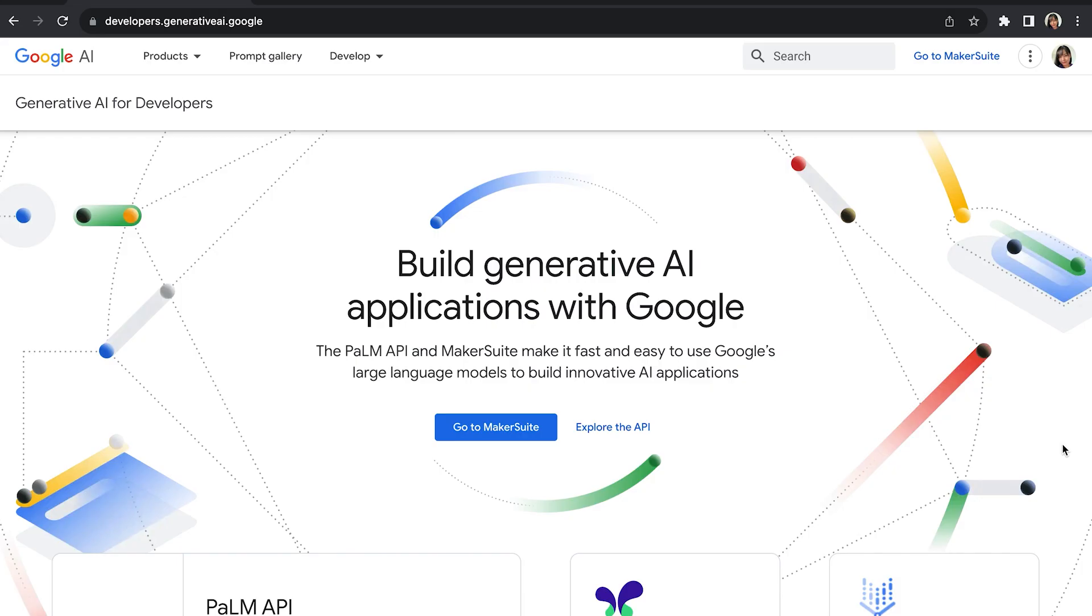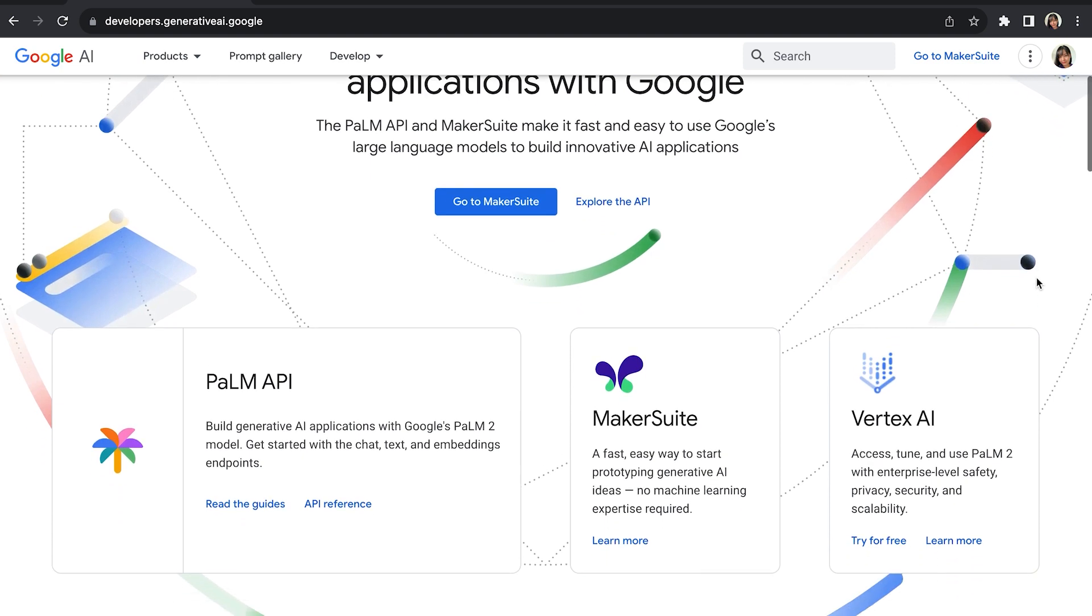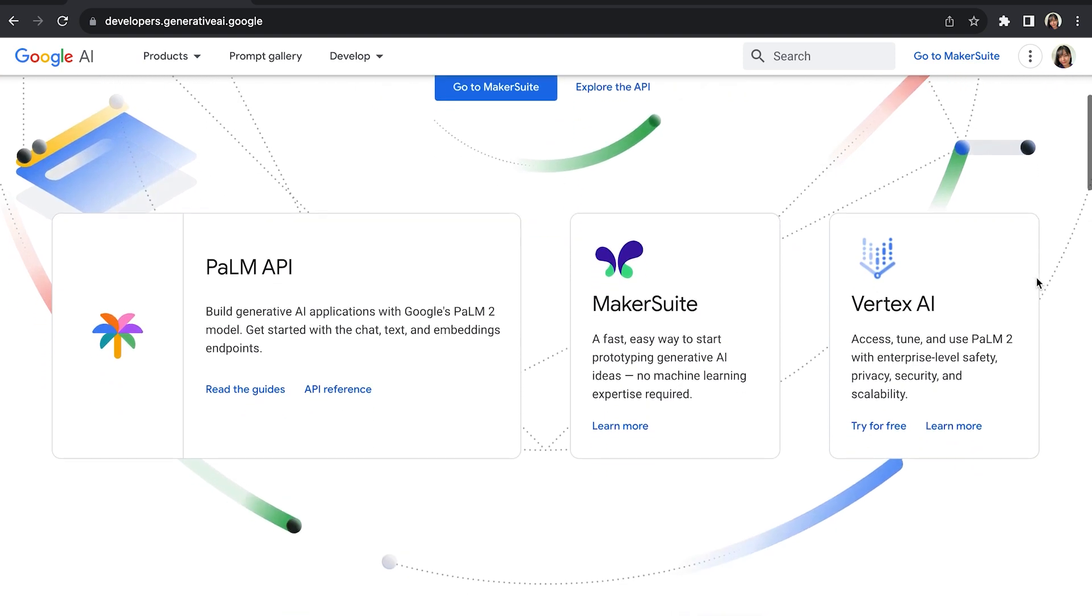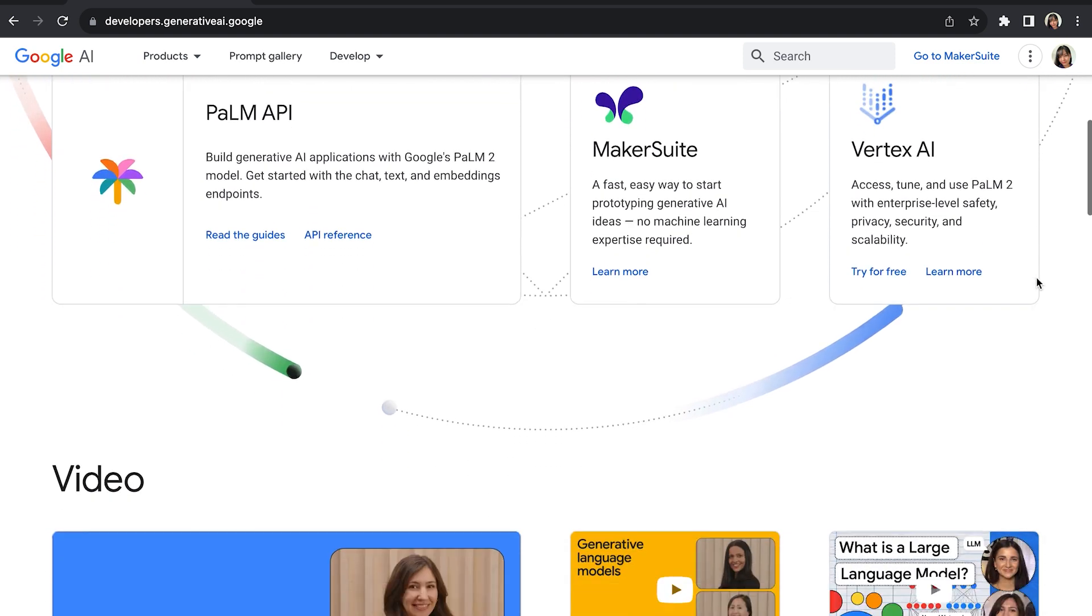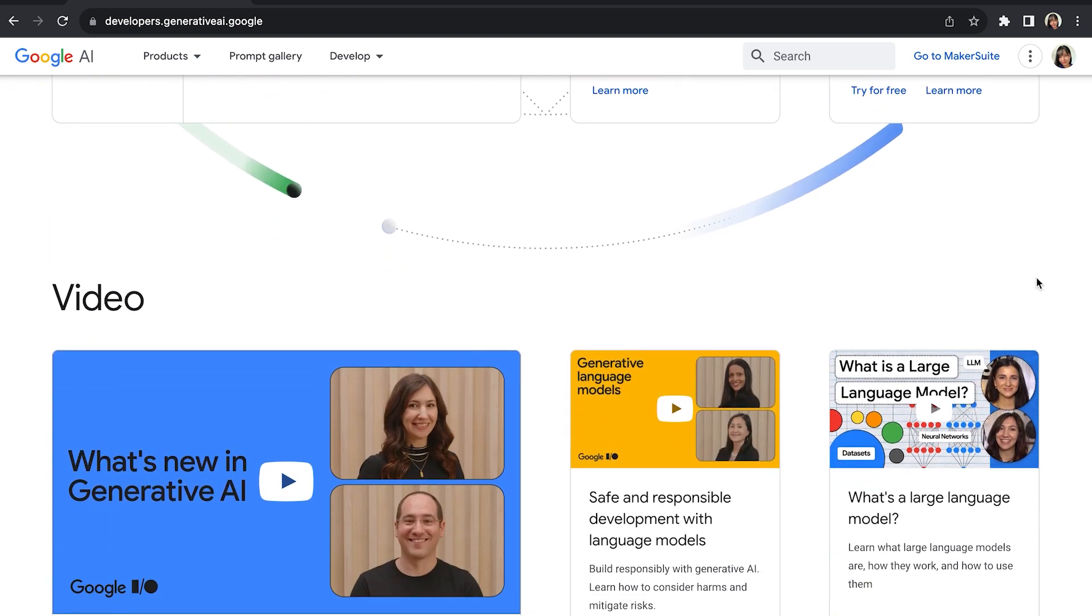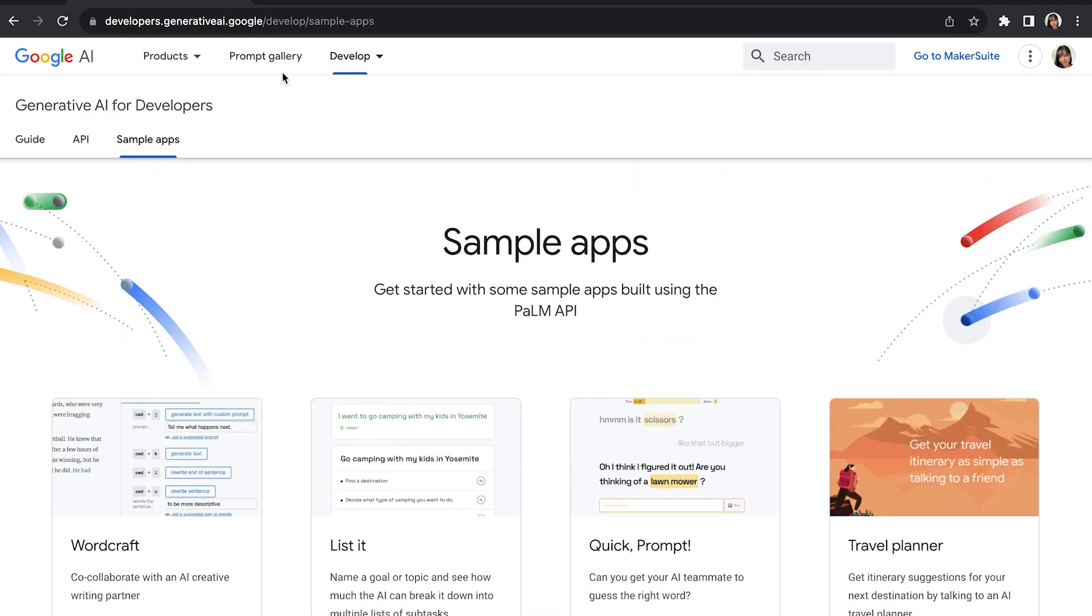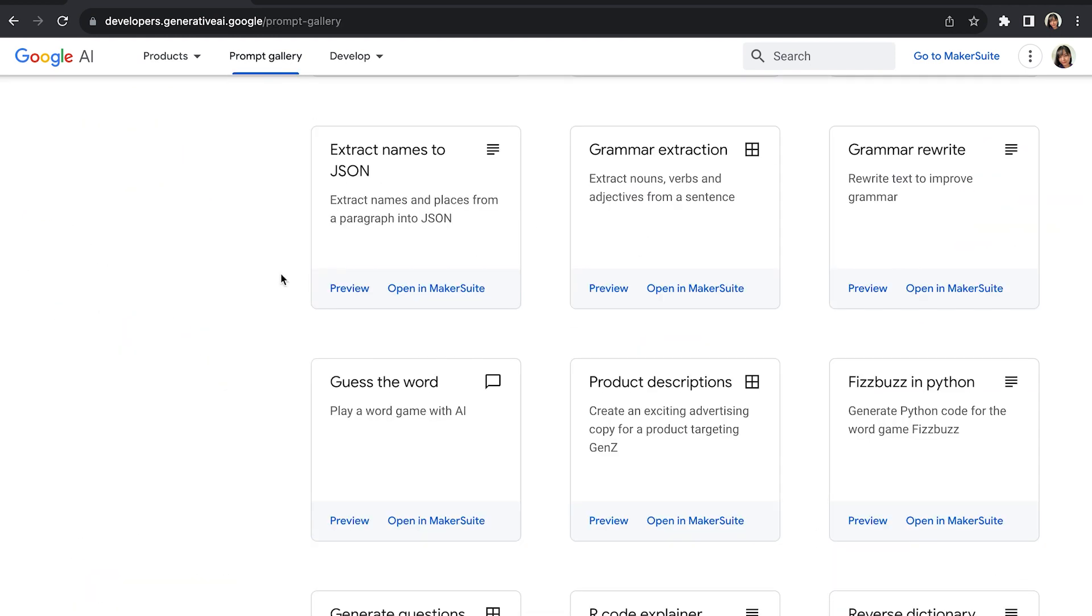Now, I am on the Palm API website, and there are some details and tutorials about their generative AI models. Let's click the prompt gallery. I will choose the extract names to JSON. I feel a lot more times we need to convert text to the JSON file. So let's click preview, see what it looks like.